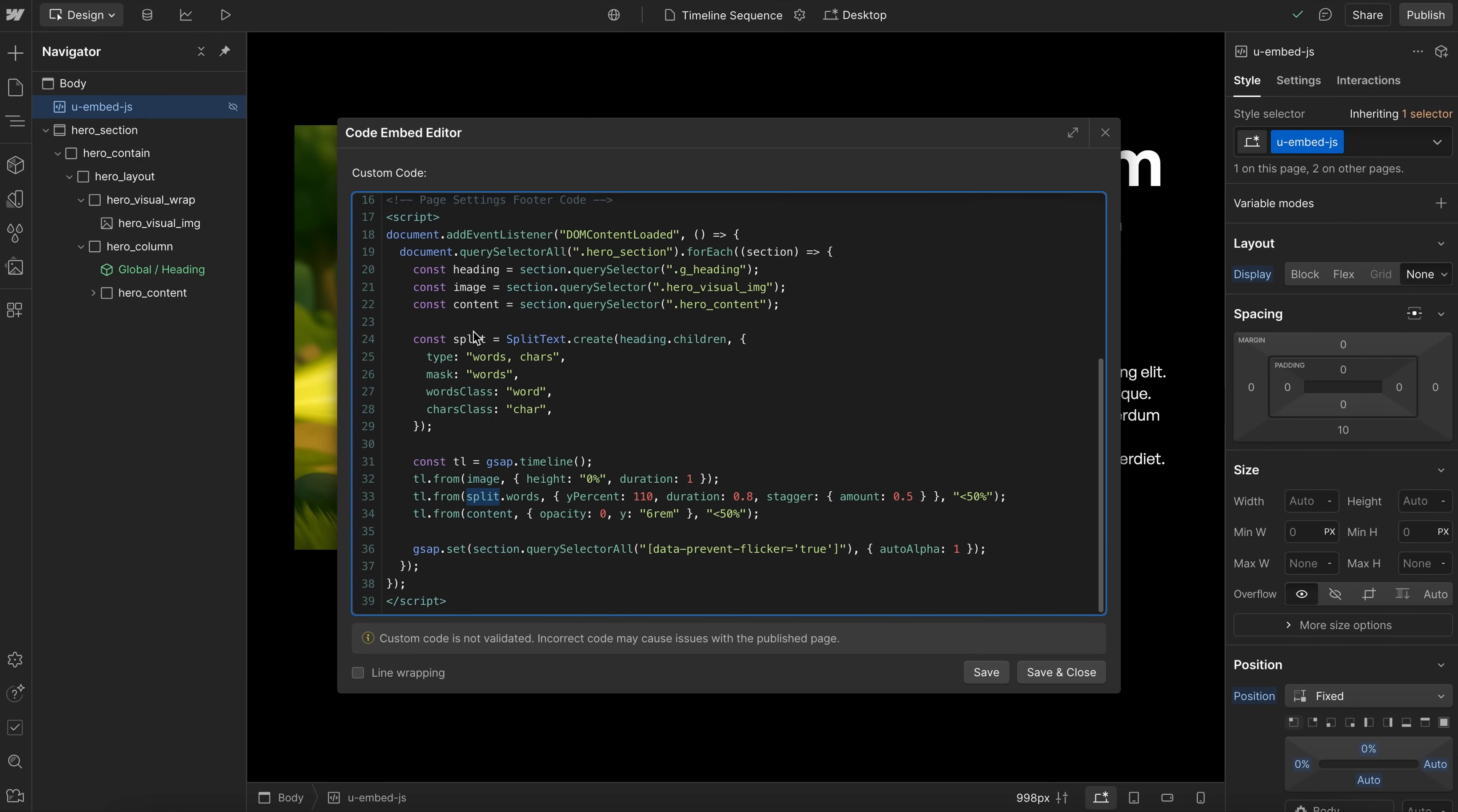So we animate the image from height 0 back to full height. Inside of this split, which is the heading, we're grabbing the words, and we'll stagger those in. And then the content will fade that in as well.